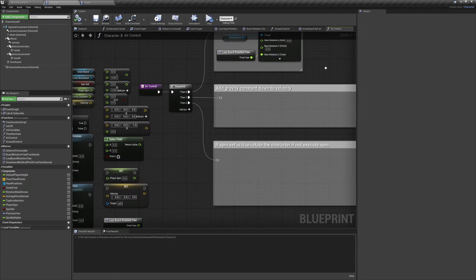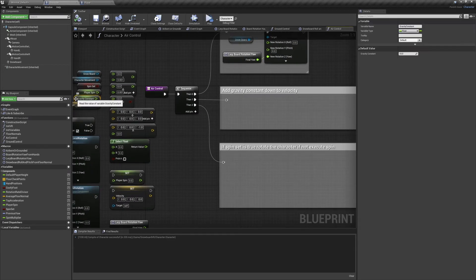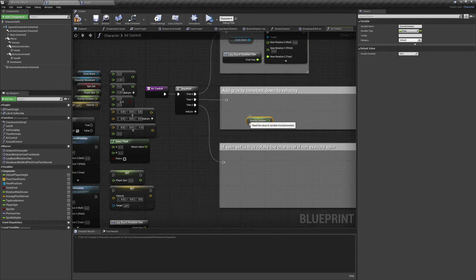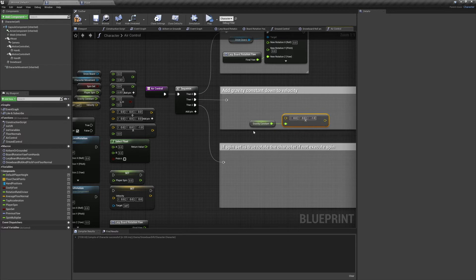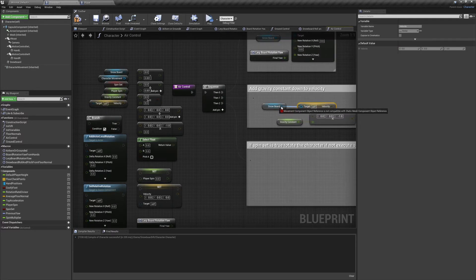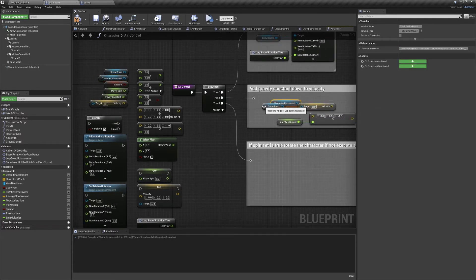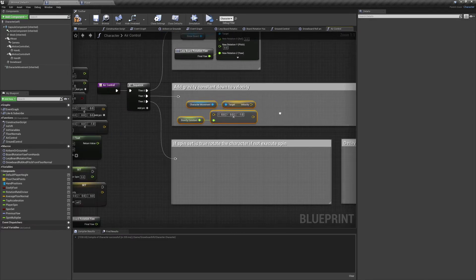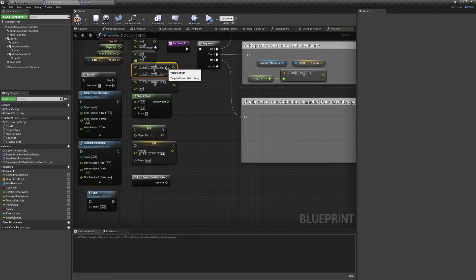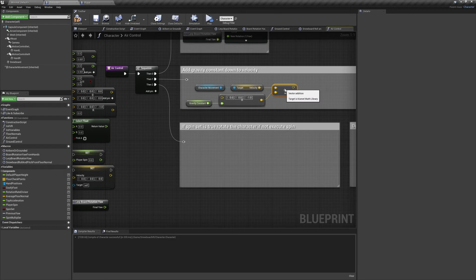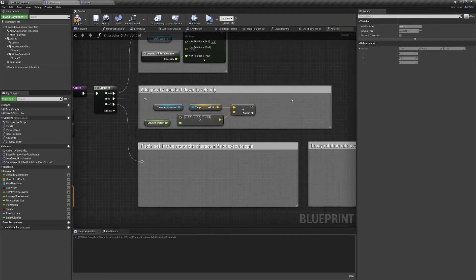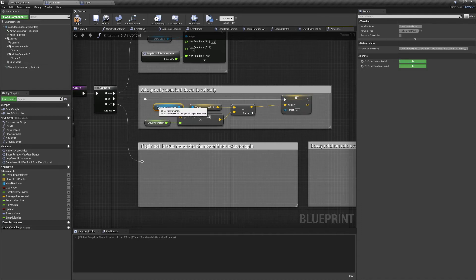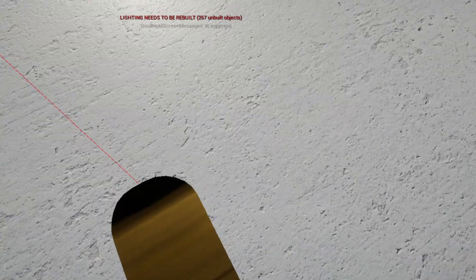Our character's been stuck up in the sky this whole time, so let's add some gravity and bring him down. Back in our air control function, we're going to take our gravity constant variable and multiply it by a vector of down1 on the z-axis. We're then going to add that to our character movement's velocity and set the resulting value to the character movement's new velocity. I've set my gravity constant to 15, but feel free to play around with this. Now we'll compile, save, and preview the game, and you can see we immediately start falling out of the sky.